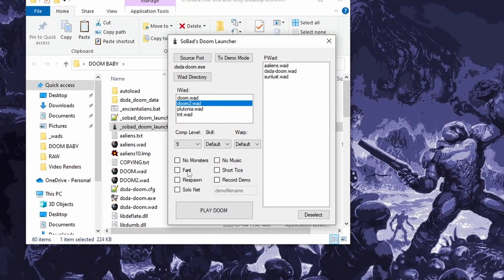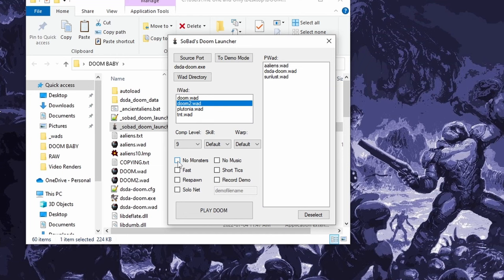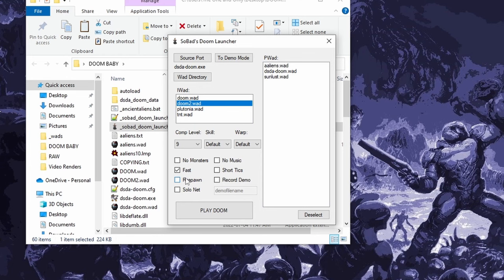And then I put in these nice little options. I feel like these are probably the most common additional launch arguments that people would use. So I just added some in here. There's no music, obviously, if you want to mute the game as you load in. No monsters, obviously, we'll get rid of all the monsters in the maps. I use that to take screenshots for my thumbnails. Checking fast will make all the monsters and projectiles move like they do in nightmare mode. Similarly, respawn will have monsters respawn like they do in nightmare mode.